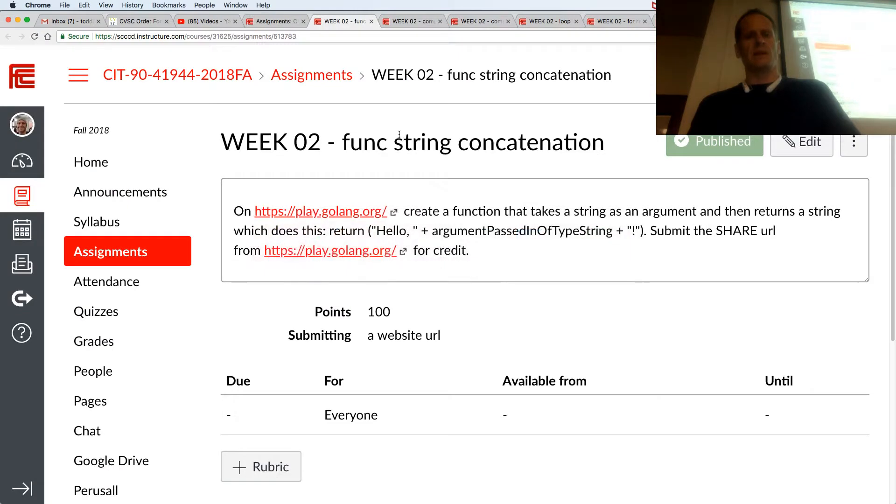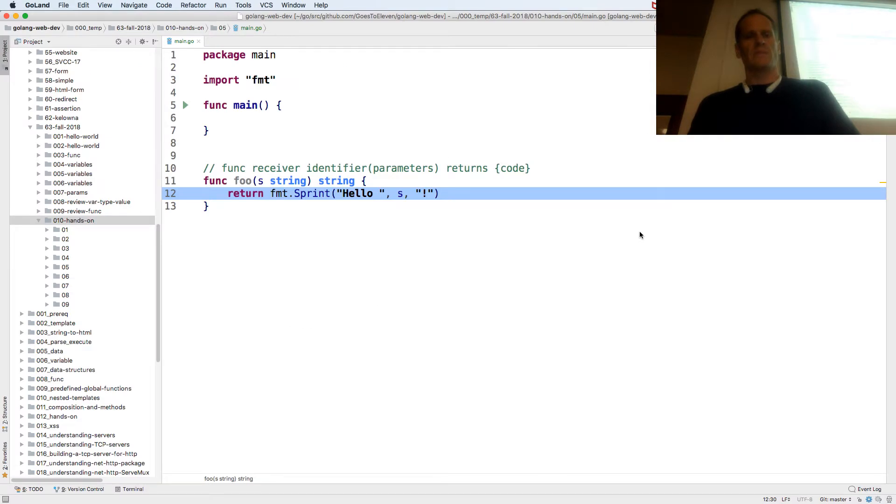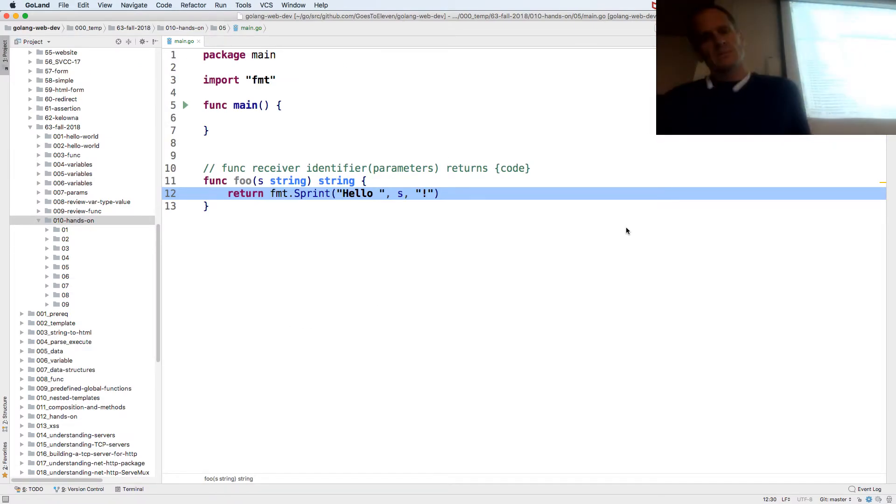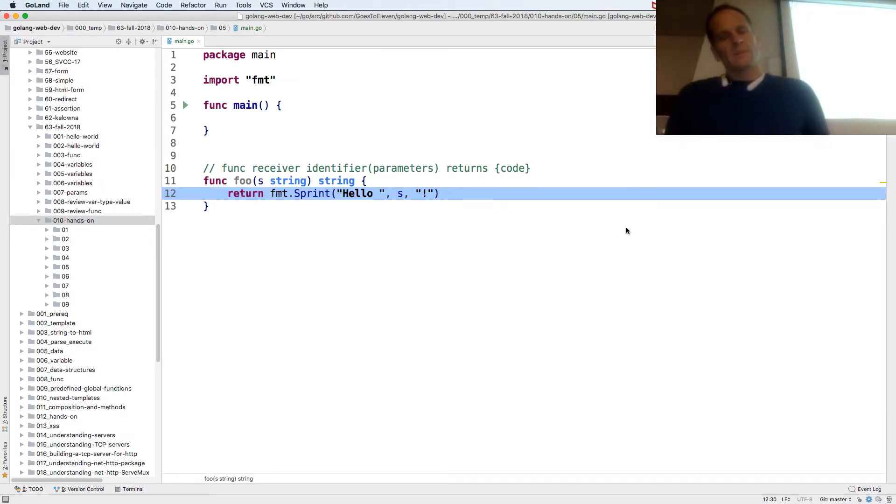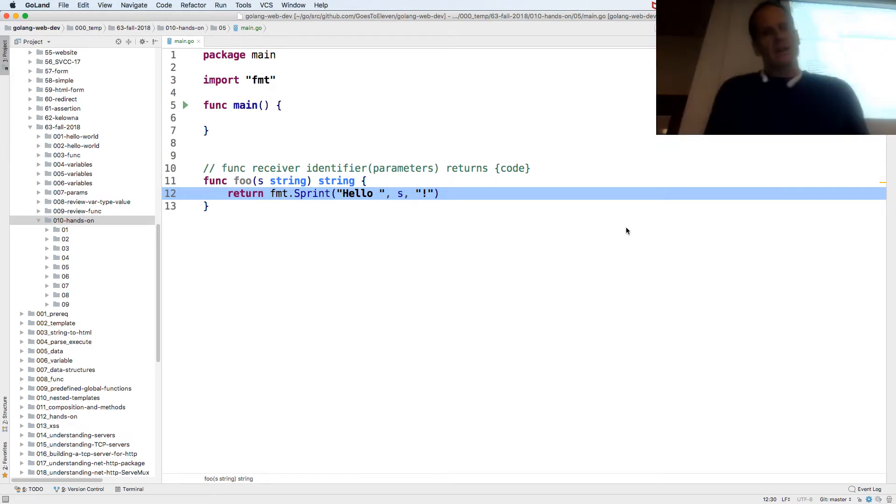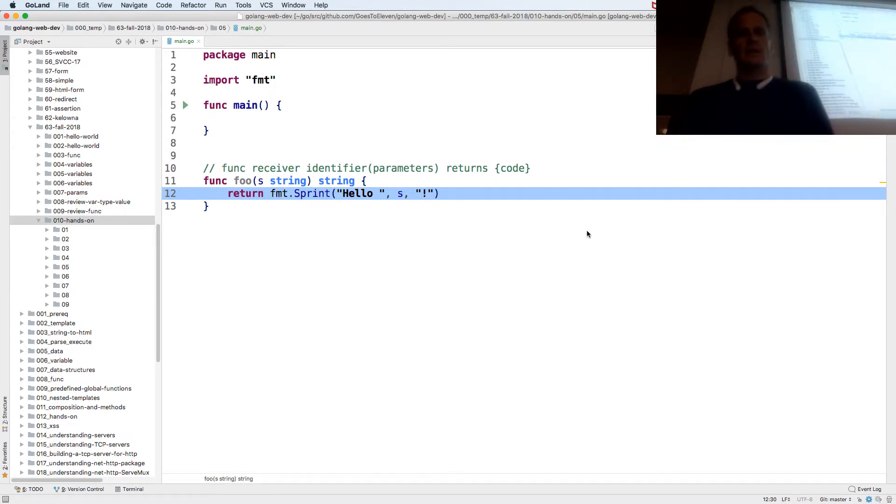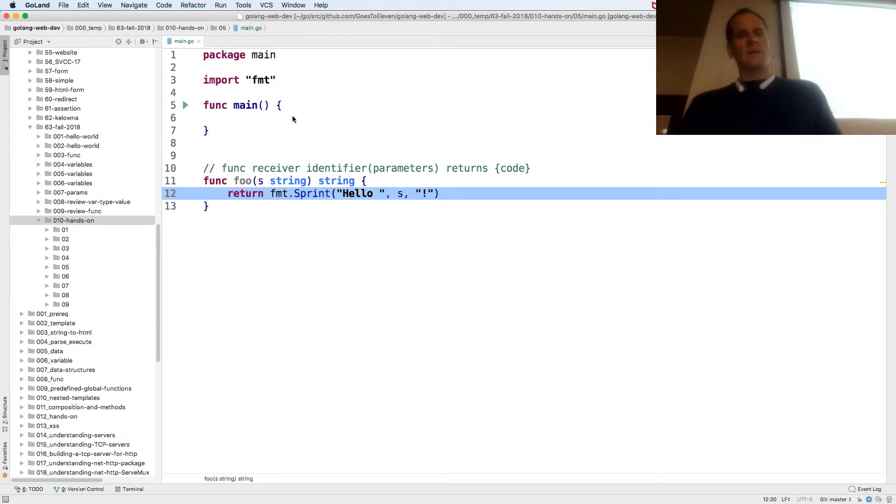And what else? Hello and then that and exclamation, returns a string. So that's one way I could have done it. Let's see, let's call it and see what happens and see if there's a slightly different way.